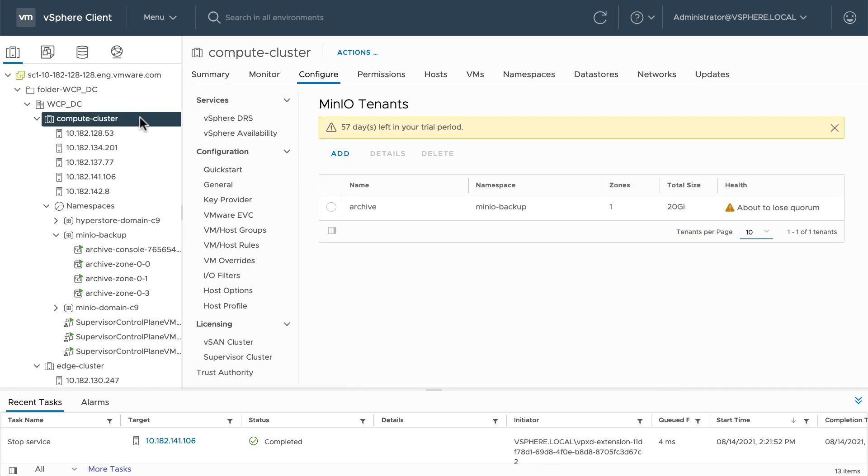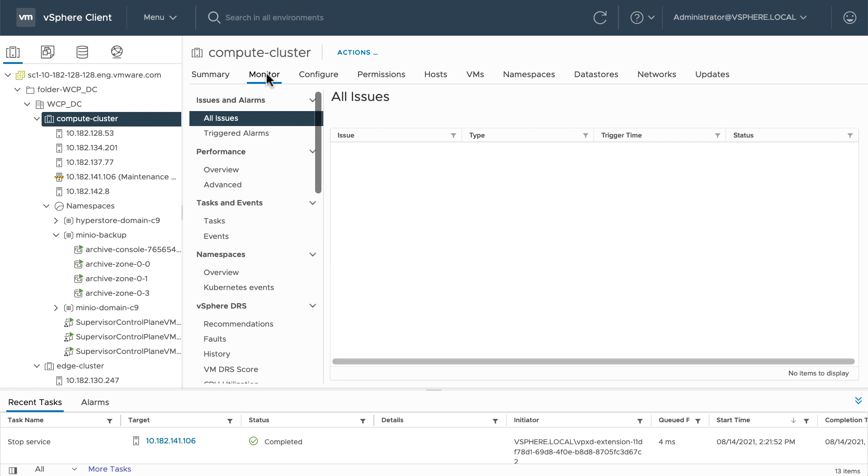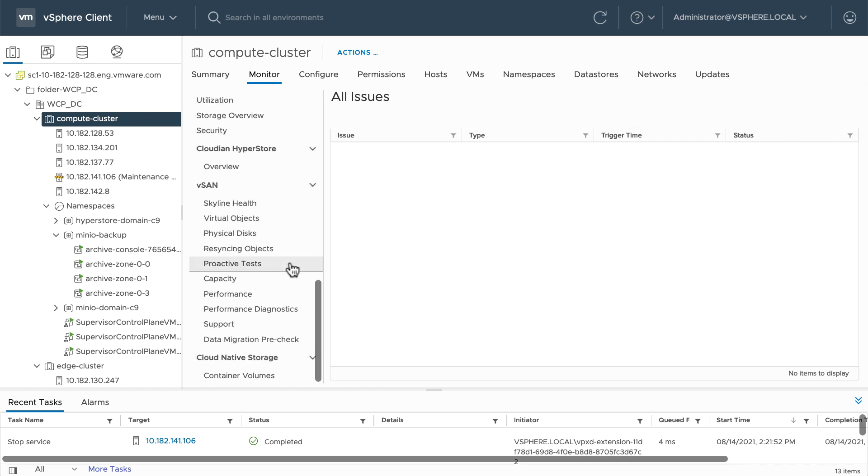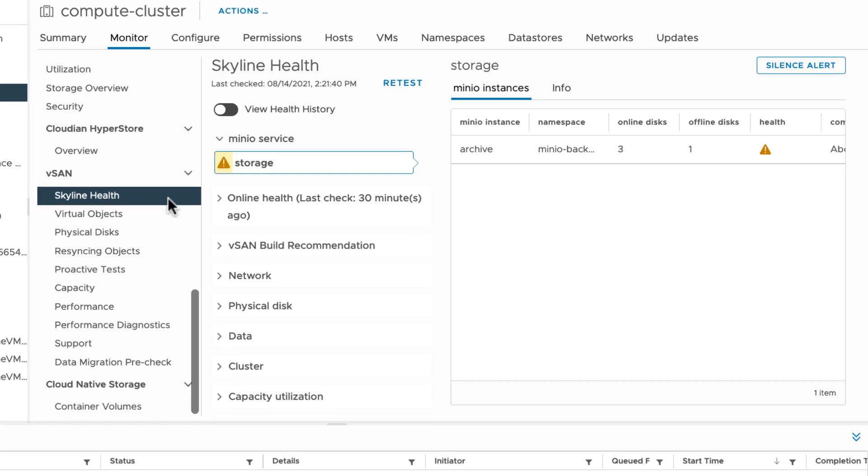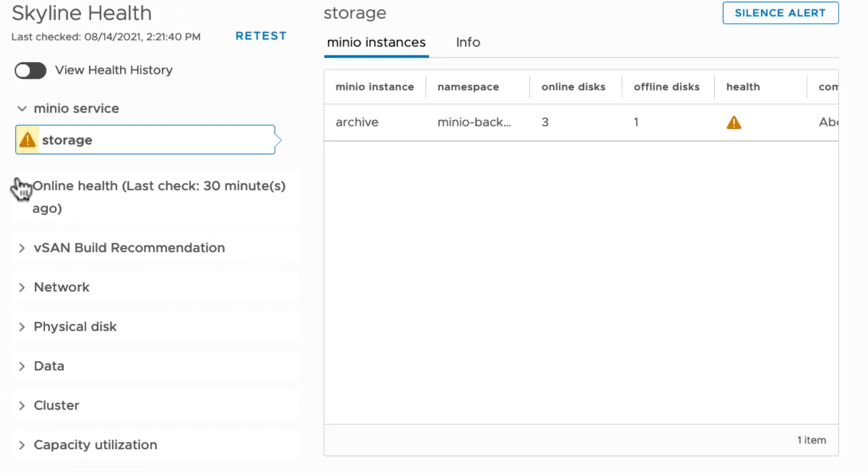Now that the host has been successfully put into maintenance mode, there are a few places to view the health of the instance and supporting disks. For example, in Skyline Health, there is a storage plugin for Minio.